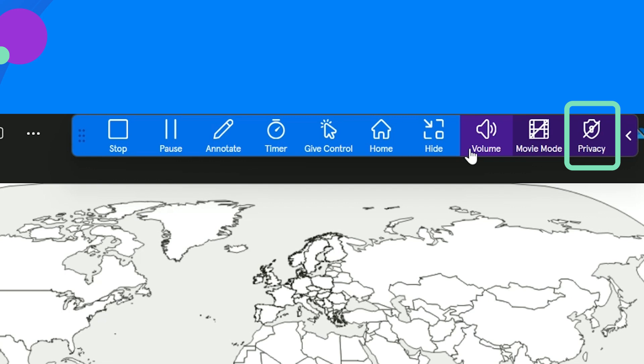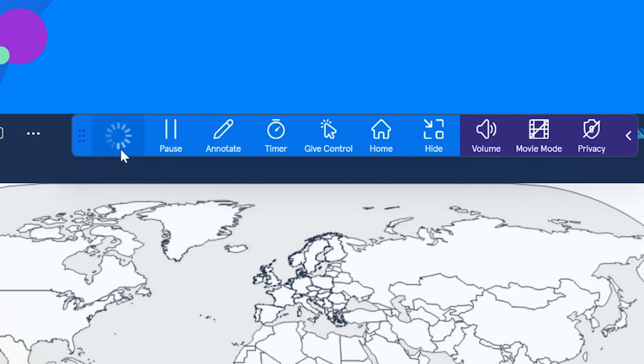Privacy mode prevents students from taking screenshots. To end sharing, select stop from the toolbar.